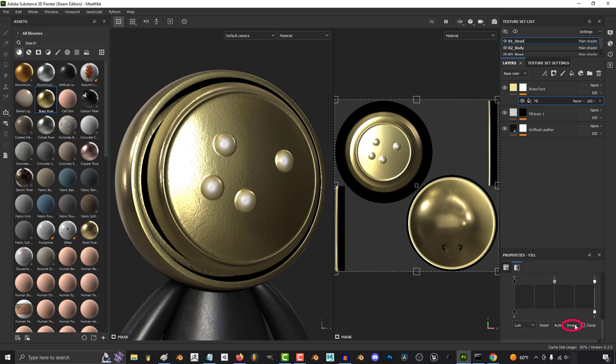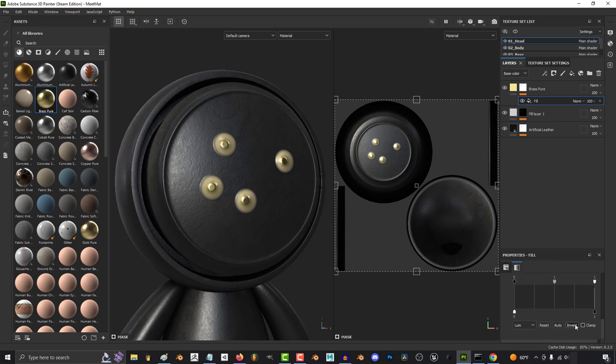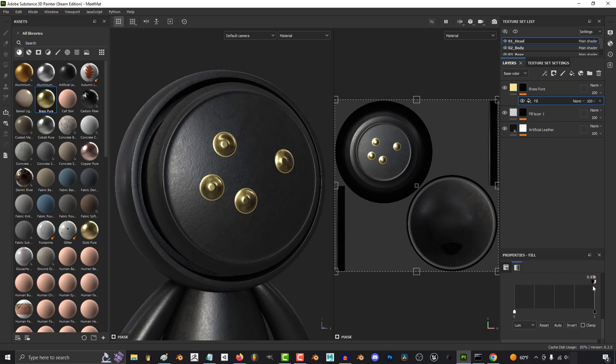Now because our main layer is a white mask, we have to go down here and say invert and then move the levels up to something like 0.976. Awesome.